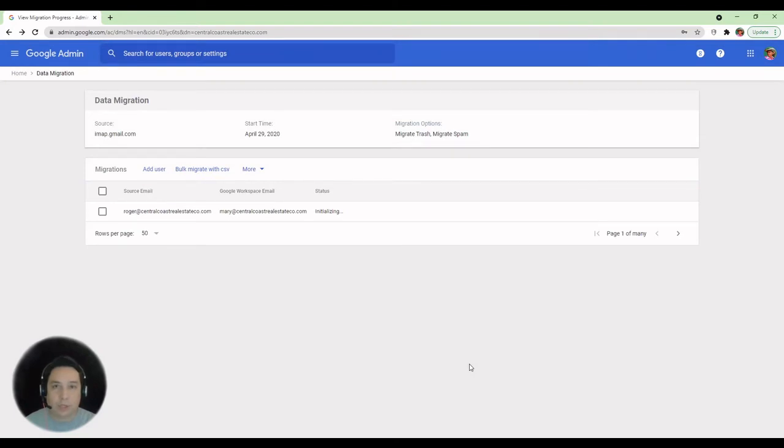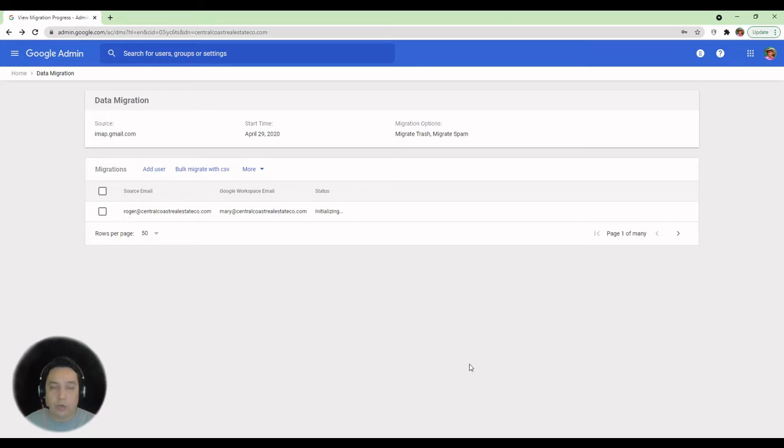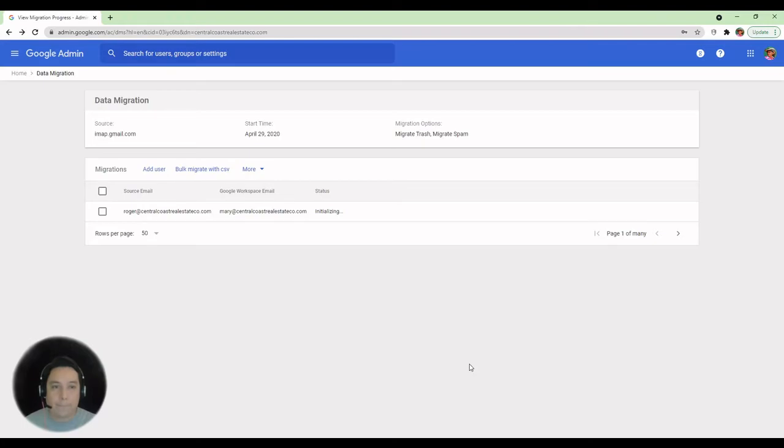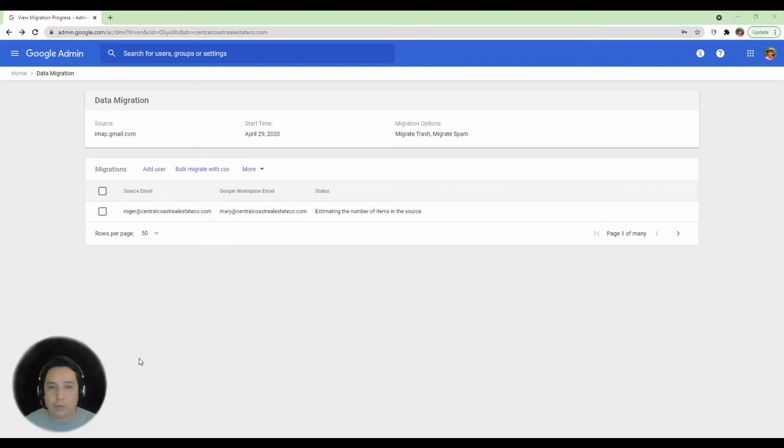Now, this is initializing. Something you have to keep in mind is you have to enable IMAP for both accounts. So keep that in mind. Turn on IMAP. And if you have two-step verification, you will have to generate a new application-specific password for this. So this is now moved to estimating the number of items in the source email account. And we'll proceed to just complete the migration.